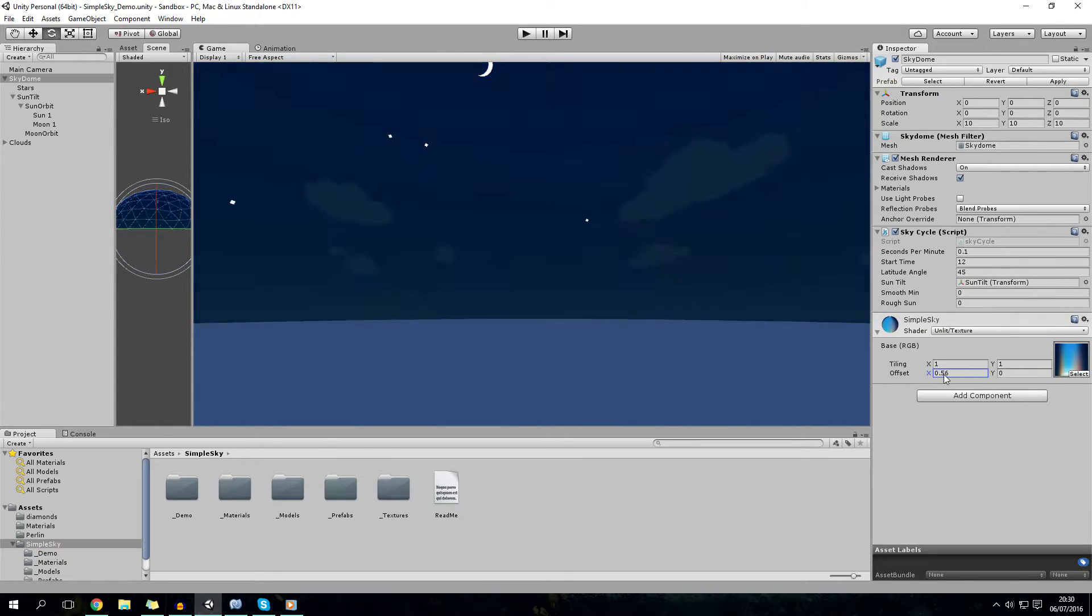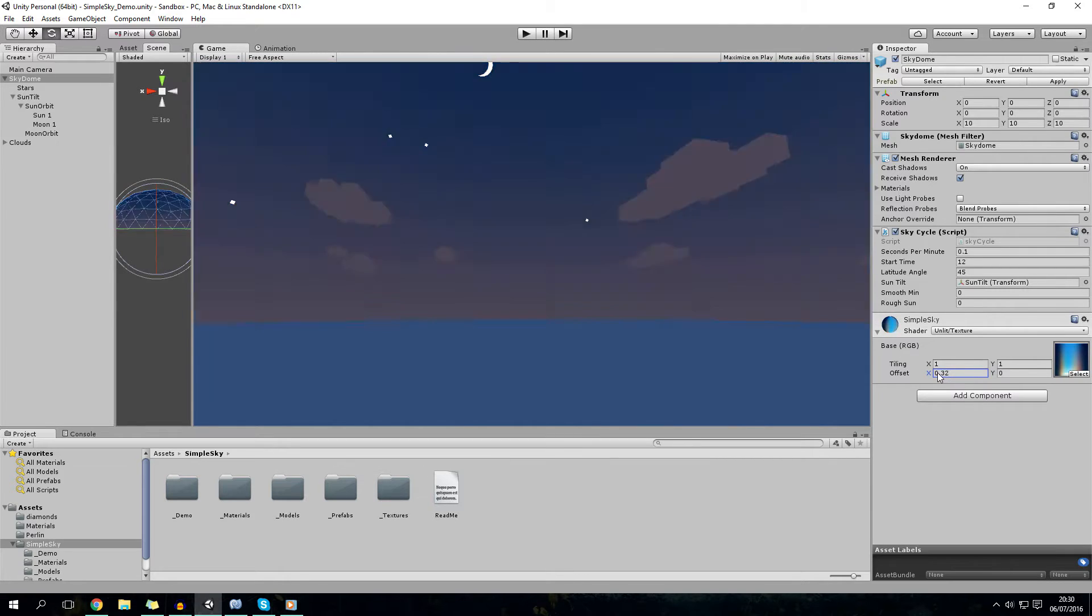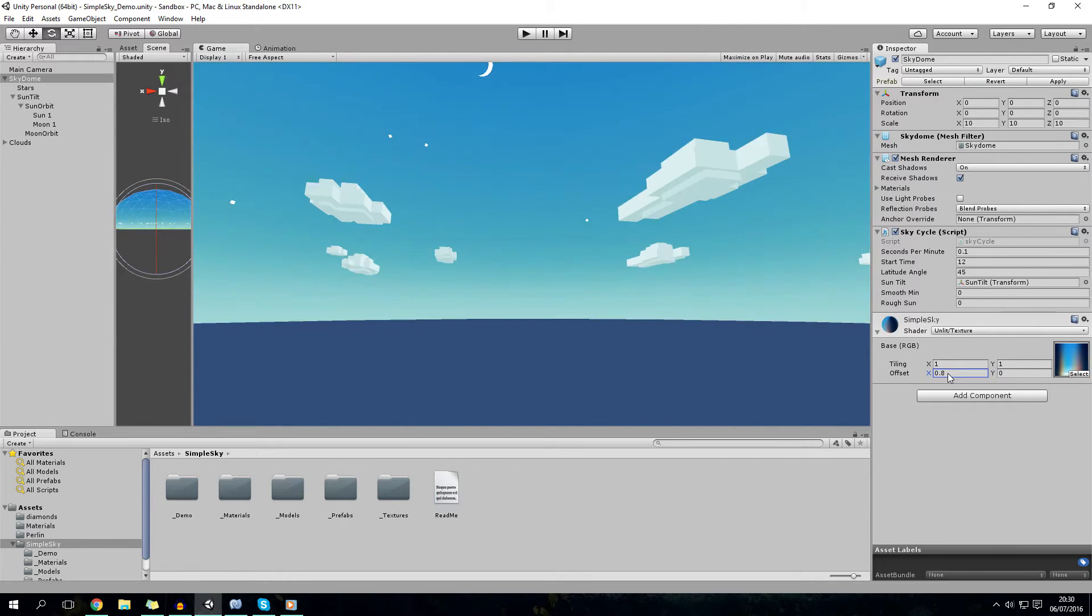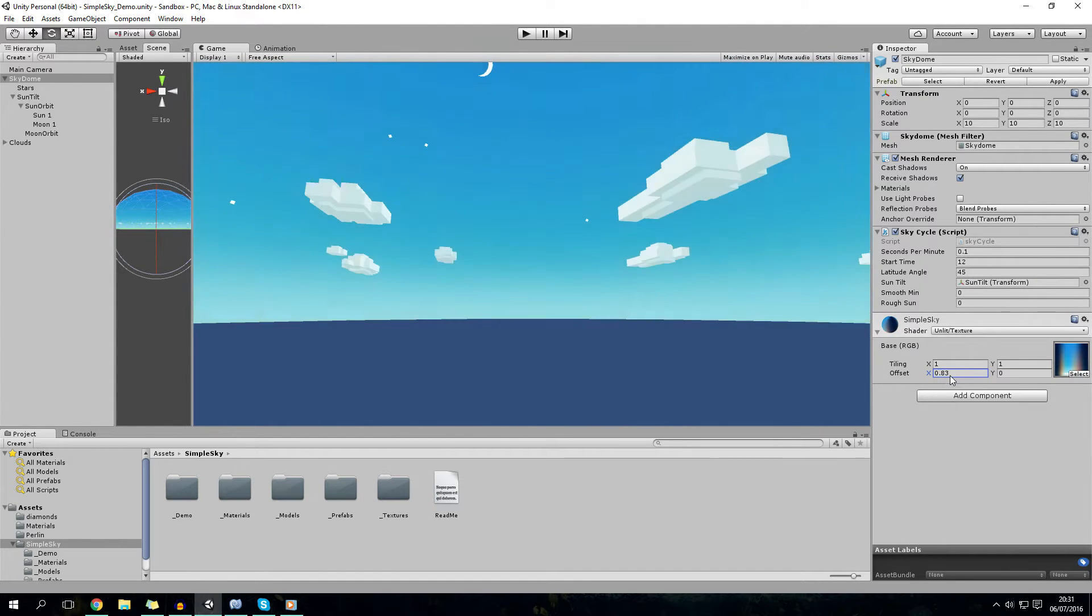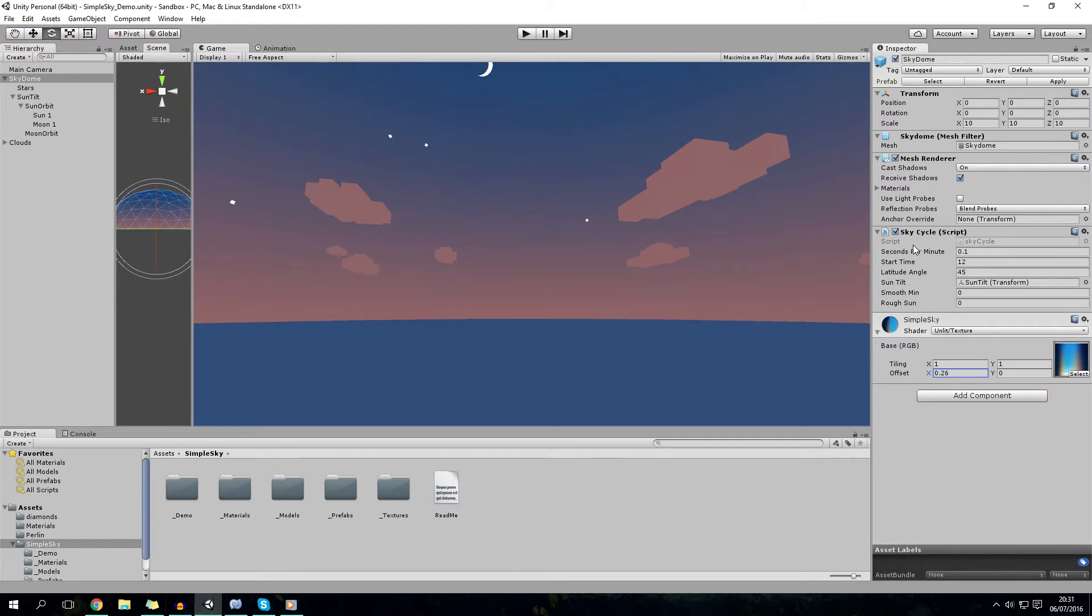And it's got a texture offset thing which changes the time of day, which is nice. But it's not automated or anything. So I've written the script which changes it automatically based on time.